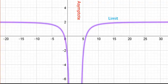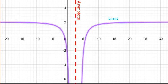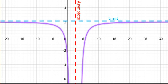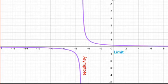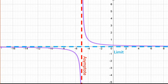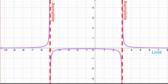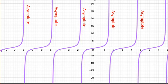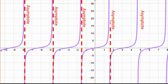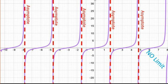Asymptote is vertical. The limit, son, is horizontal. Asymptote is vertical. The limit, son, is horizontal. Asymptote is vertical. The limit, son, is horizontal. Asymptote is vertical. The limit, son.